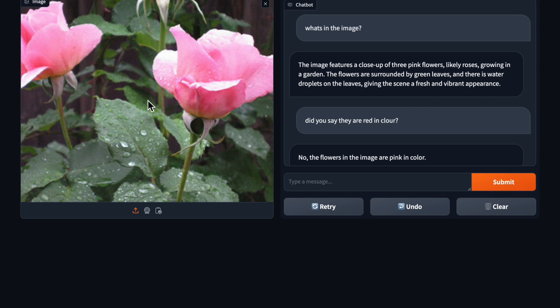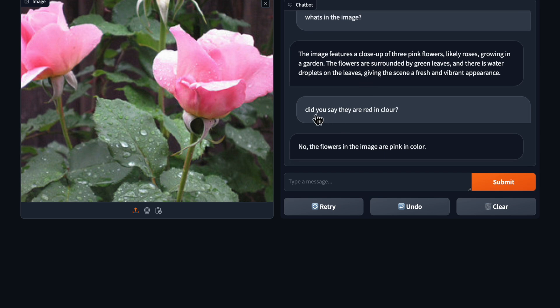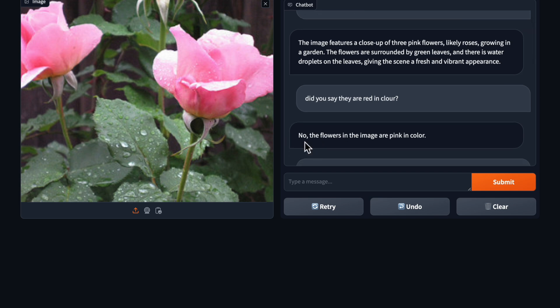And then I asked did you say they are in red color. The model responded no, the flowers are in pink color. So with this question we are testing its memory, right, because this is a chatbot. We want it's a two-way conversation so that the model also knows the history.